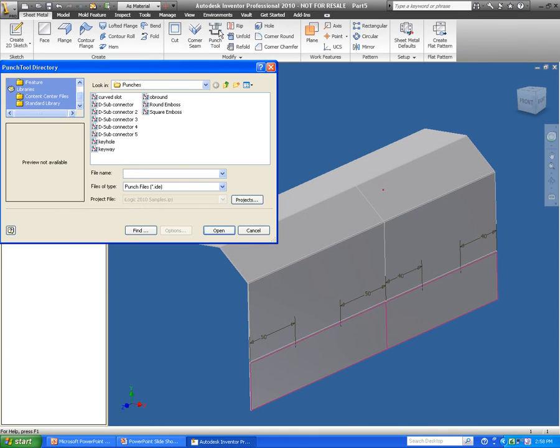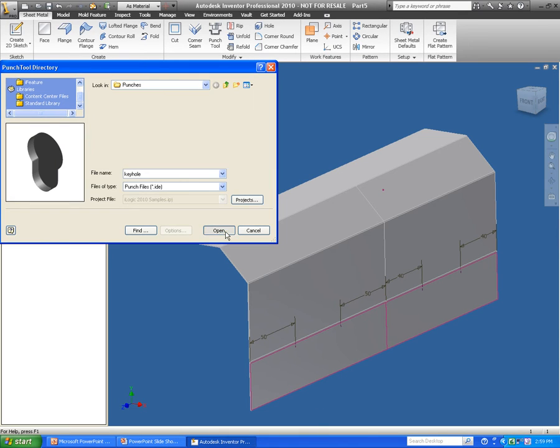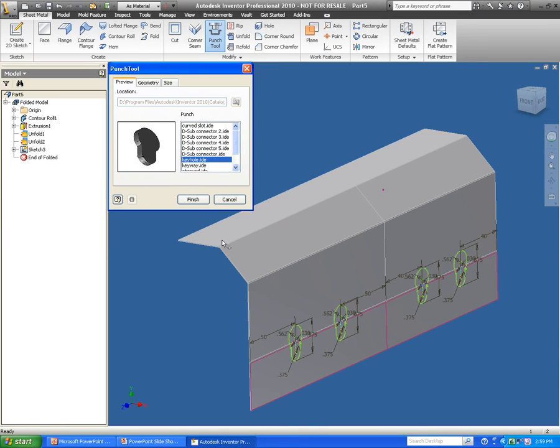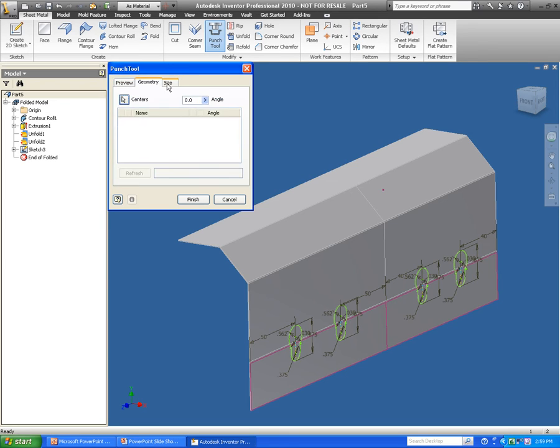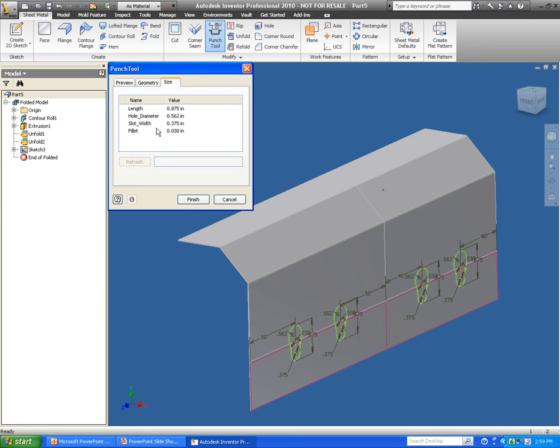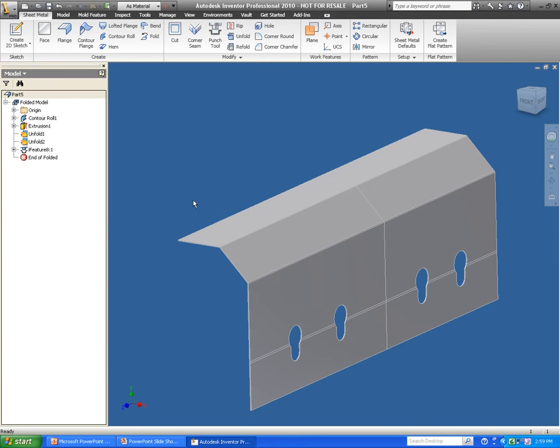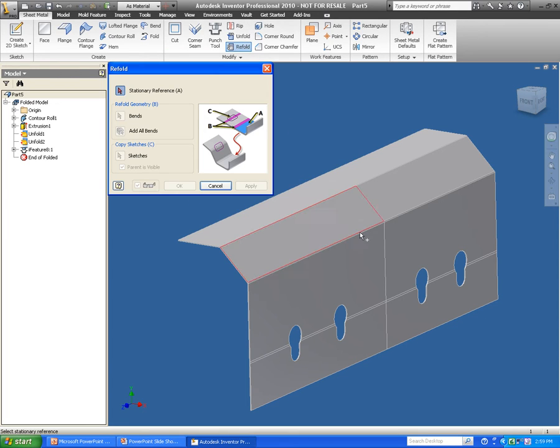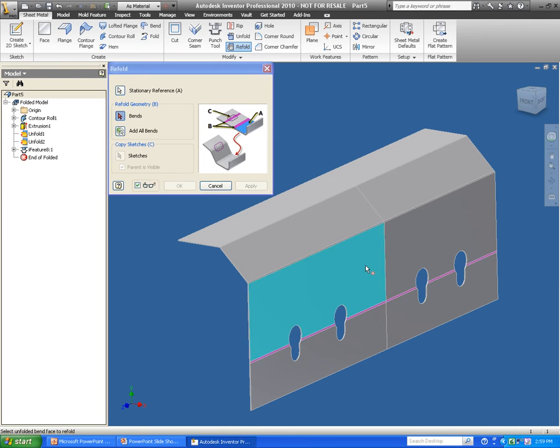Well, this punch tool recognizes those points I put in there. And these punch features are something that you can create yourself, any standard cut. A lot of people think punches are normally used just for louvers, but you can actually use them for keyways as you see here. And when I have this completed, I'm actually going to refold this component.